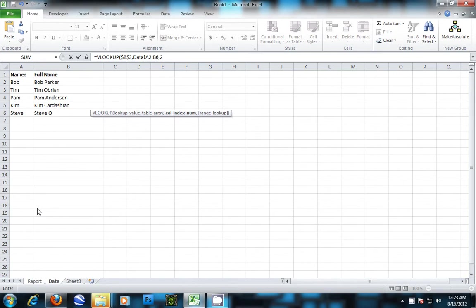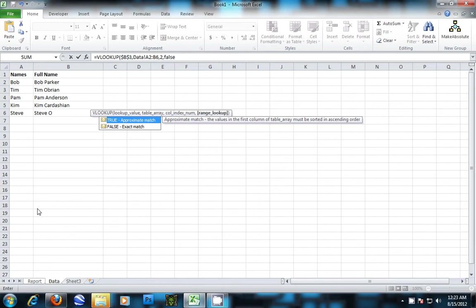I like to put in the statement FALSE. This will tell you if it doesn't find the information you're looking for. Then hit enter.